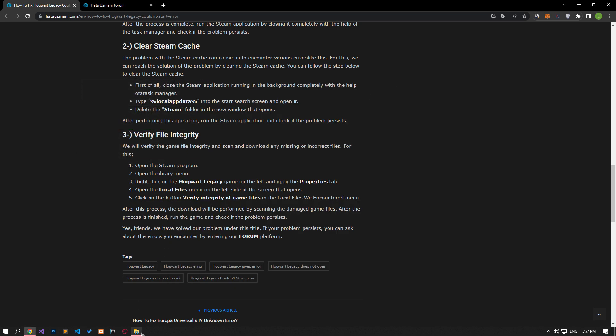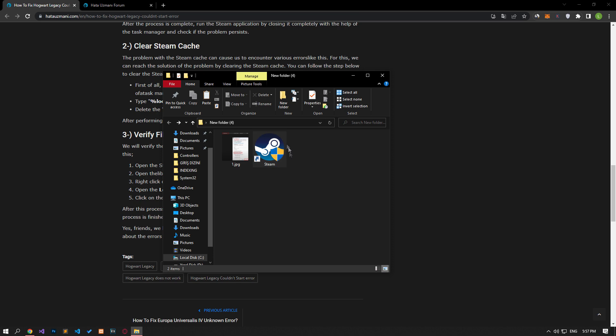After performing this action, run the Steam application and check if the problem persists.